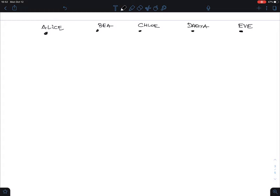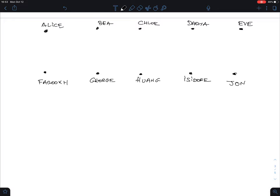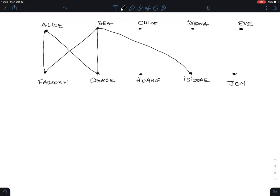They are all trying to match, and here are the boys: Farooq, George, Wang, Isidor, and John. Notice I took alphabetic names here. Alice fancies Farooq and George. Beatrix fancies Farooq, George, Isidor, and John.